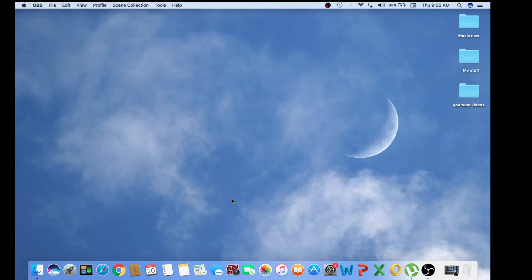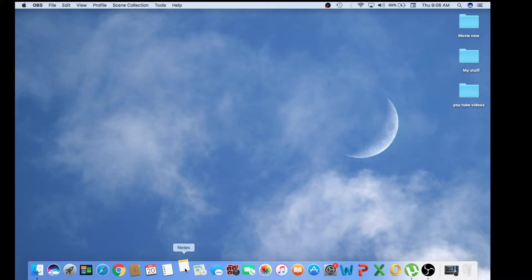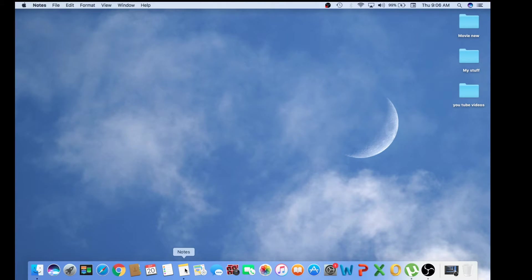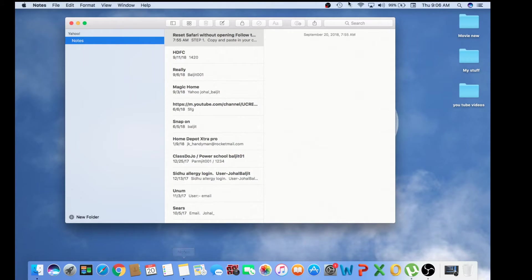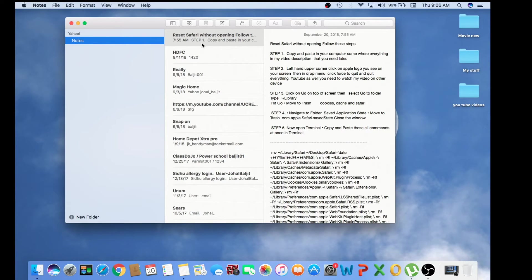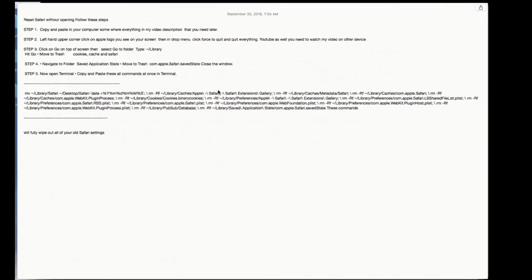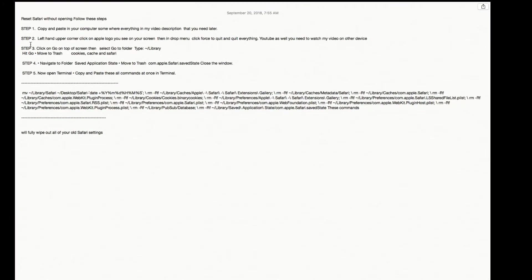First, go to my video description and copy anything in the description. You need to copy and paste it on your computer somewhere so you can save it to use that information later on, because the process we're going to do...